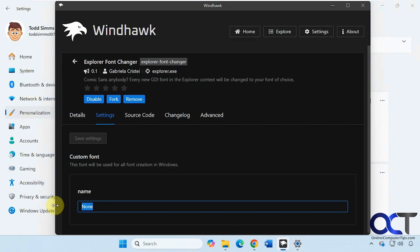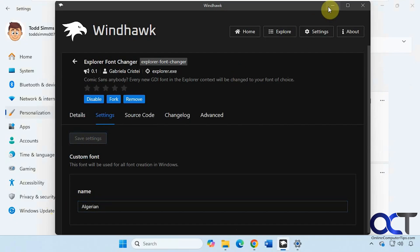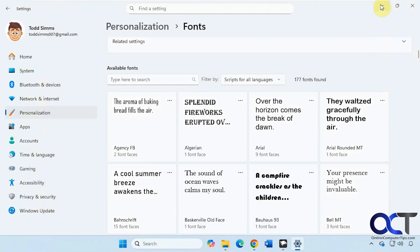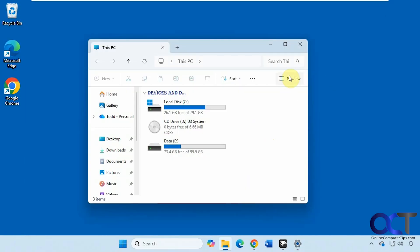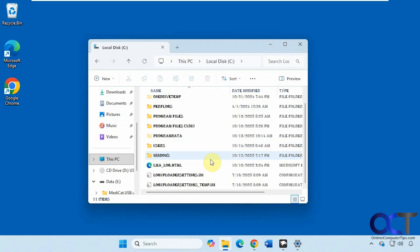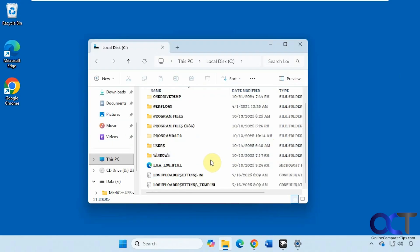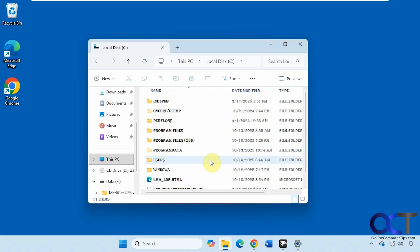Let's type it in and click Save. Now you can see we have Algerian as our font in File Explorer. Obviously not the best one to use, but I just wanted to show you a more drastic example.